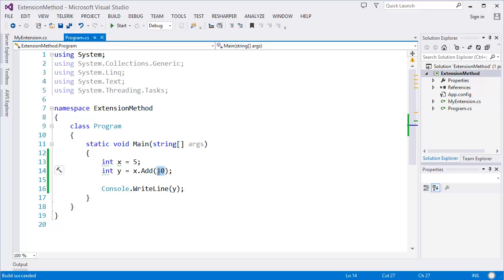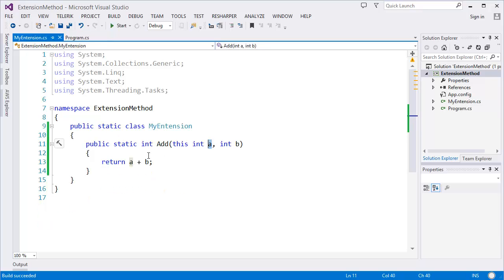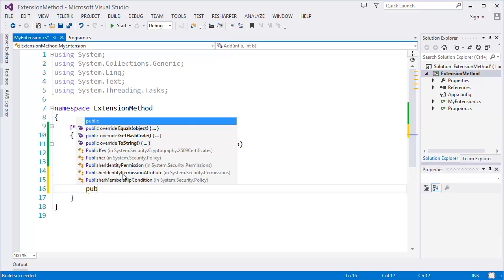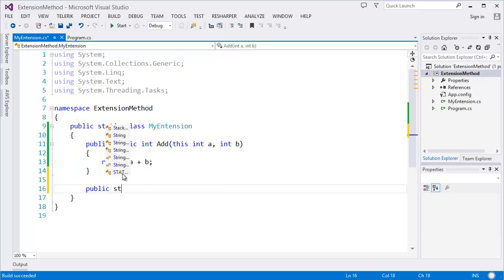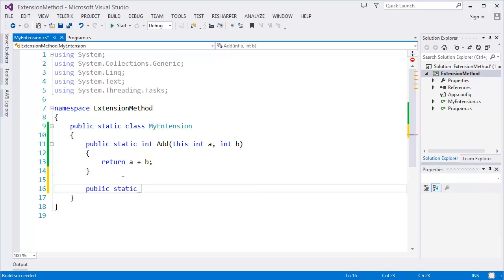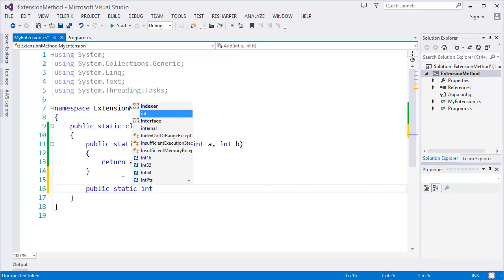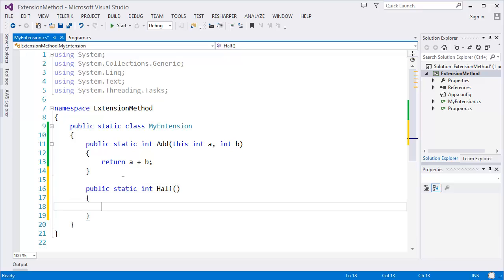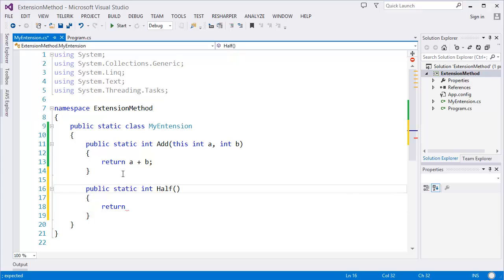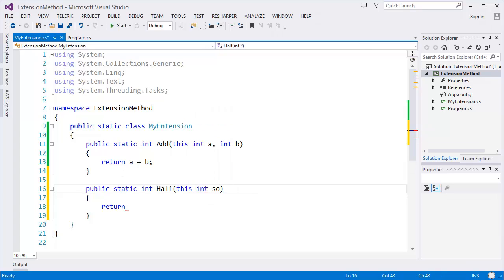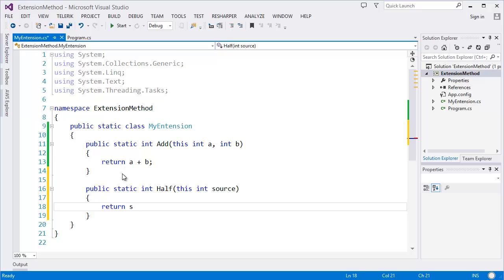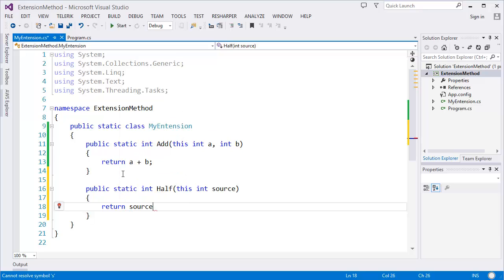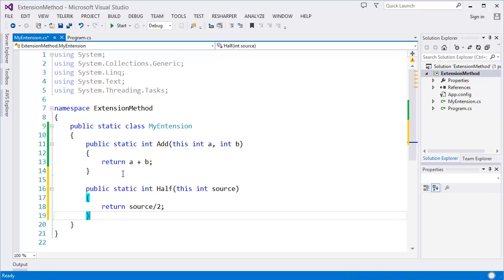If you don't have any parameter, let's say I want to create another method which is static integer Half. This method only returns the value of half, so this integer, let's say source, so it will return only source divided by 2, right?